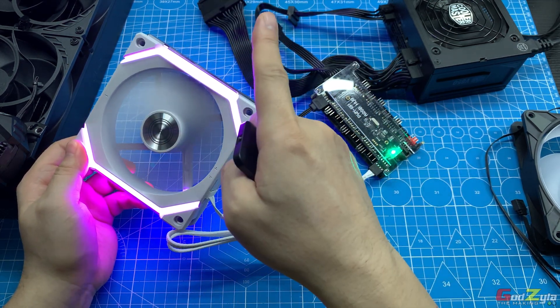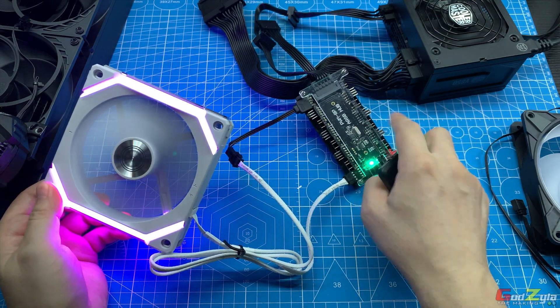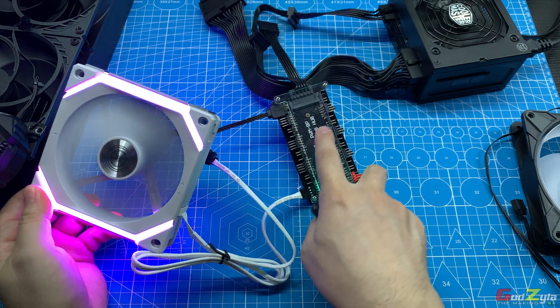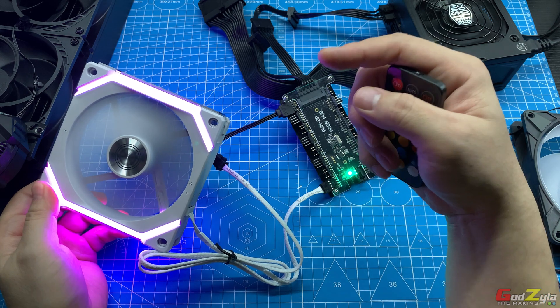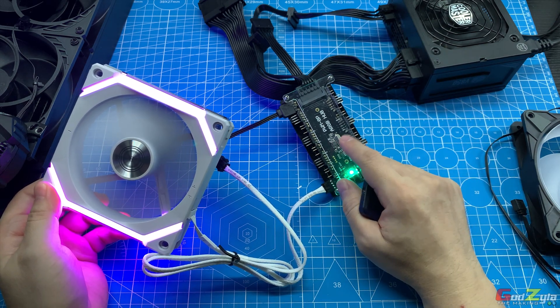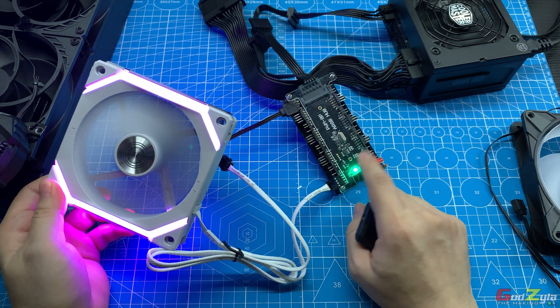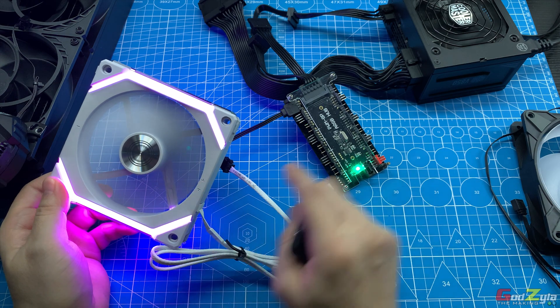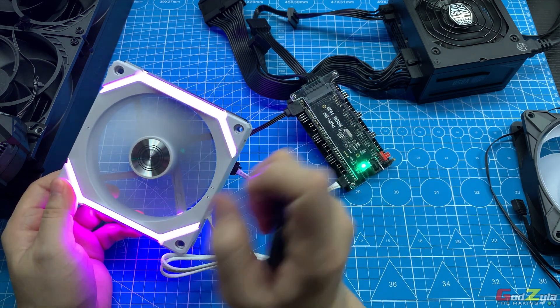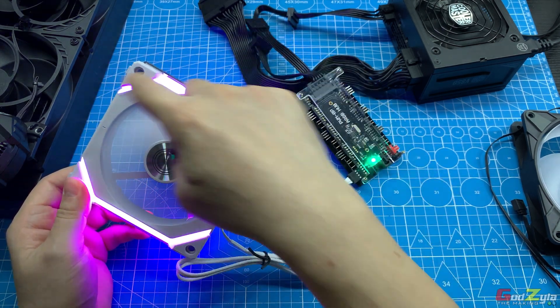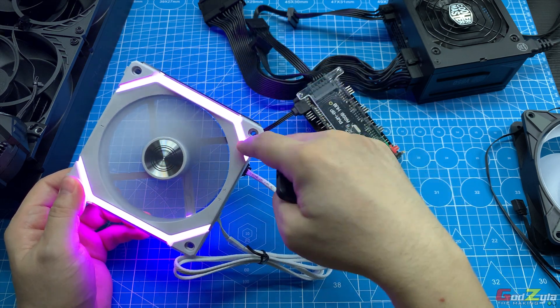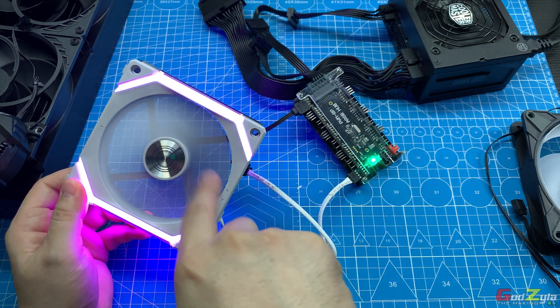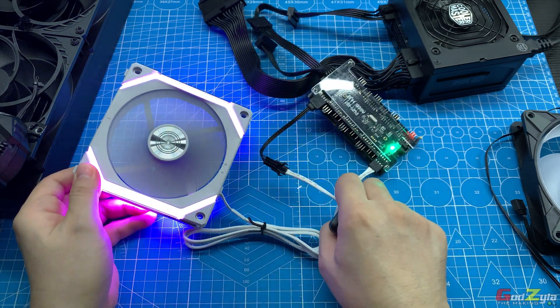Do take note that this ARGB fan hub does supply 3 ampere load of ARGB and 2 ampere of fan load, so it's more than enough to cater for one fan. So this should not be a problem, as in all the ARGB lighting up and the fan is spinning properly.